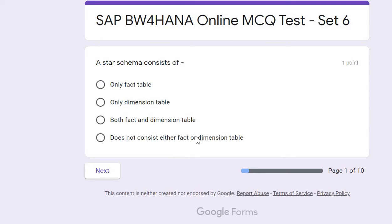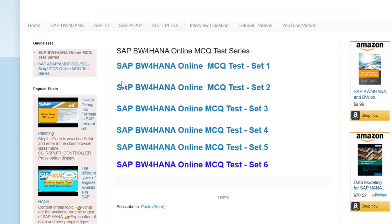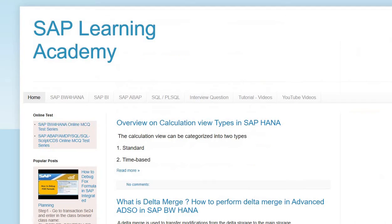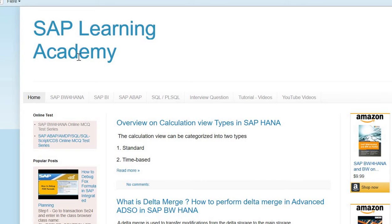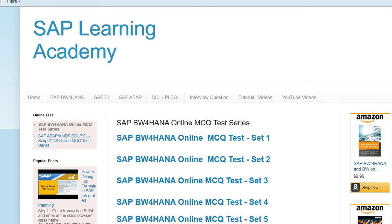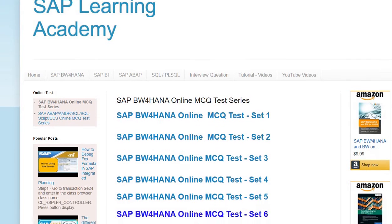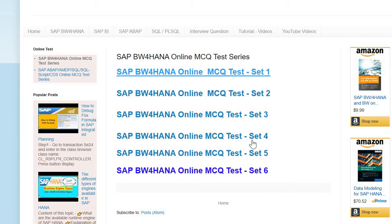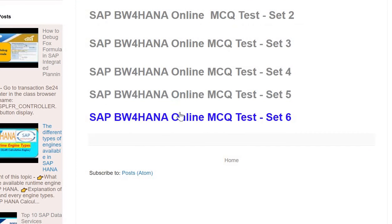You simply need to visit our website saplearningacademy.com, where you can find an online test called SAPBW HANA Online MCQ Test Series. Once you click on it, you can find multiple sets. Here I'm discussing set number six, so if you click on set number six it will take you to this screen.